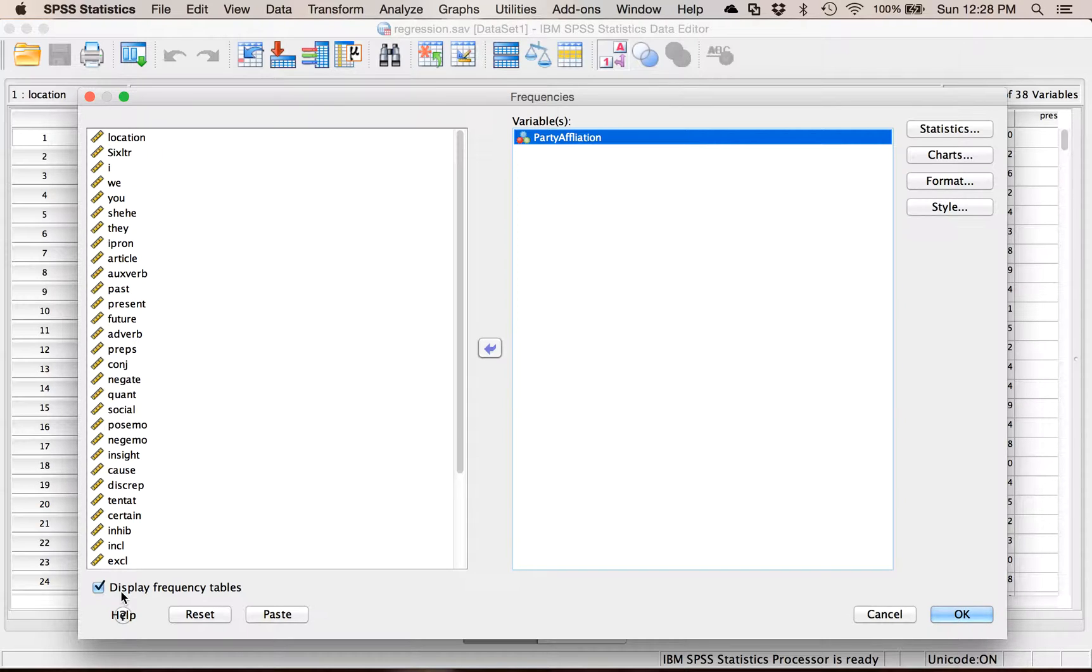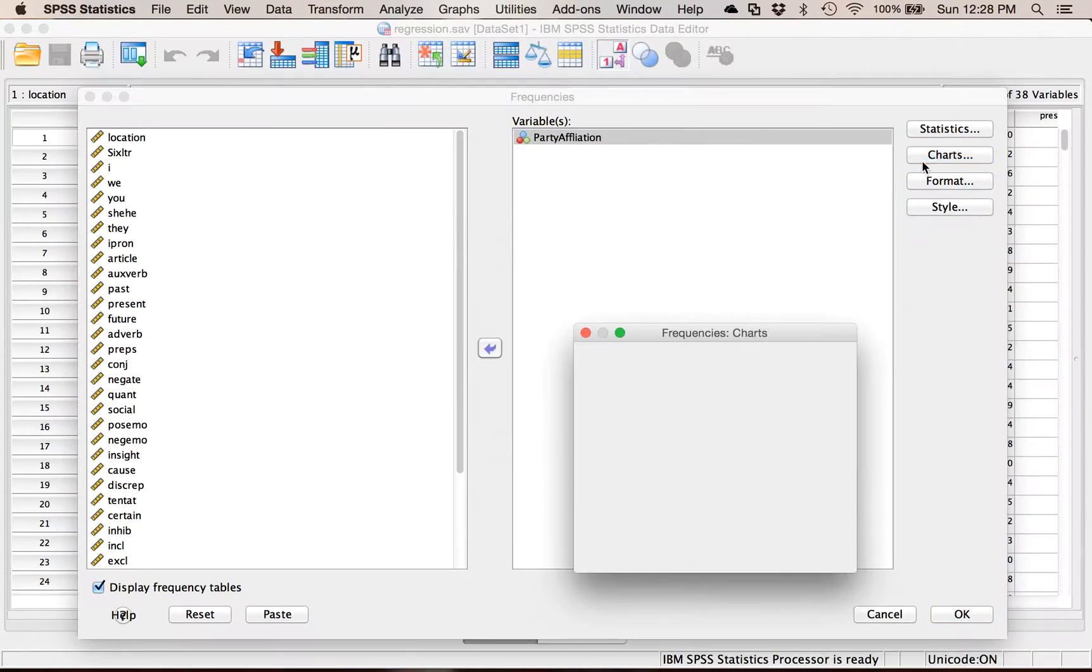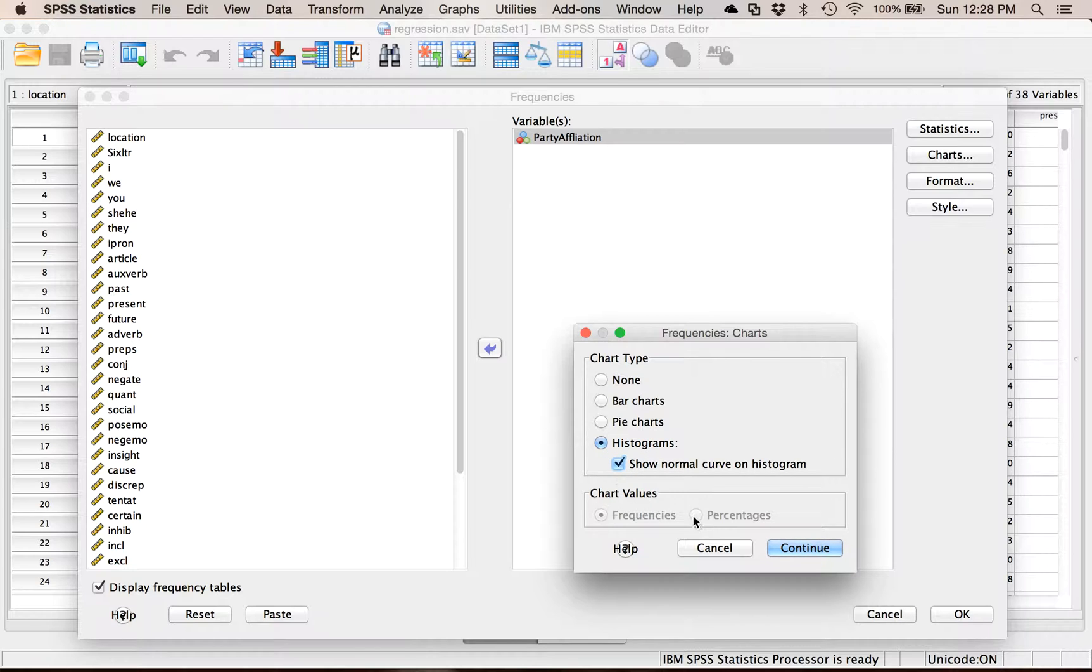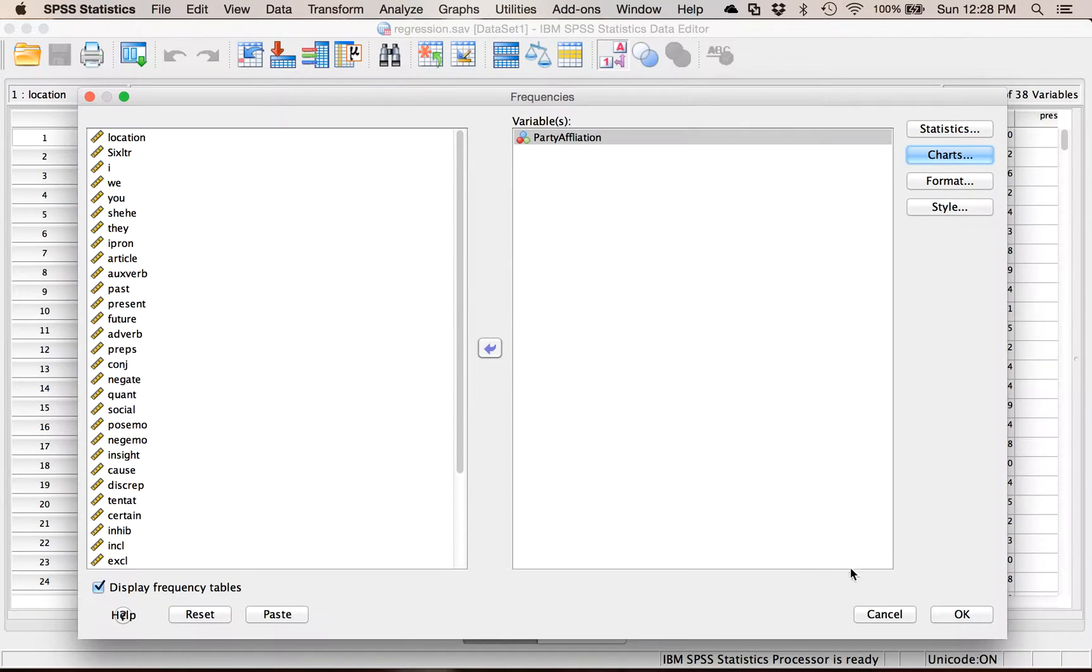But if I also wanted the histogram, I would click Charts, and then Histograms. And if you aren't good at looking at these histograms, you could turn on Show Normal Curve. For this example it's going to be a little silly, but we'll do it anyway. So hit Continue, and then OK.